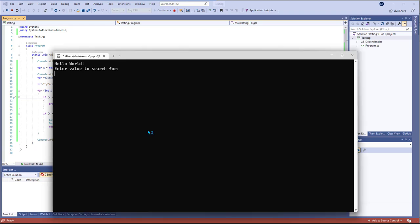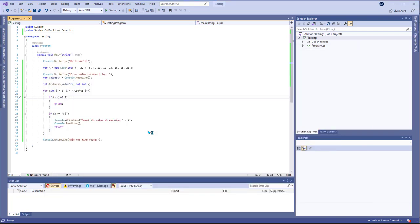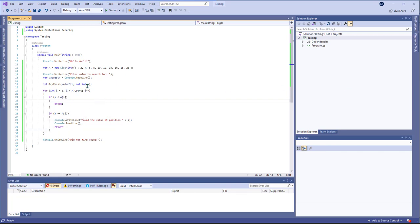So if I do six now then it's going to find the value. And so that's just a quick and easy way to create a console application using .NET Core, write the code right to the command line.